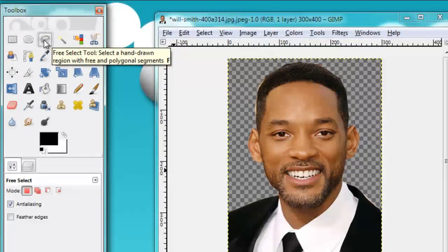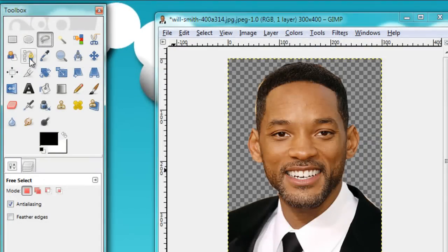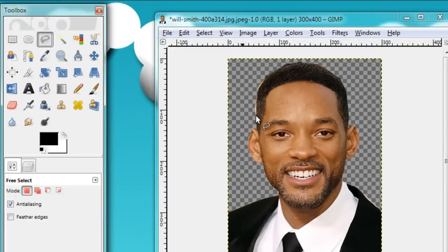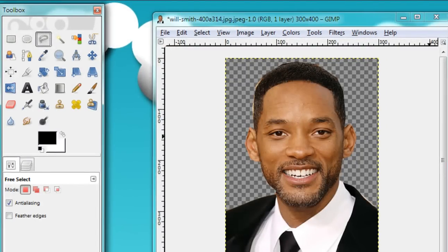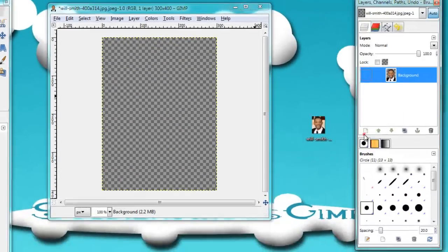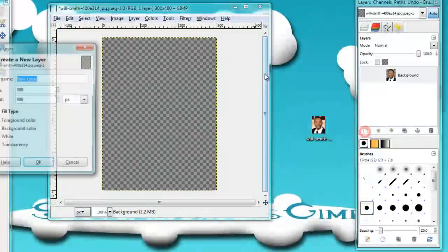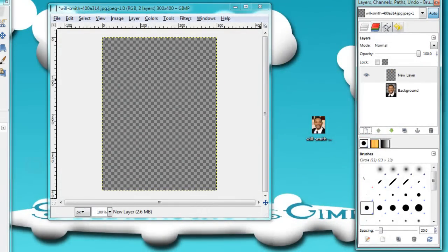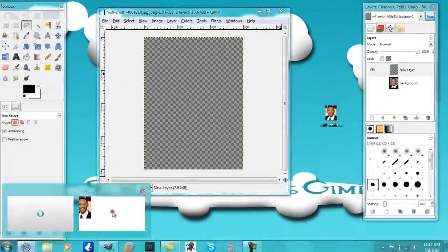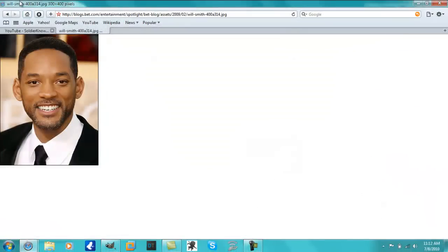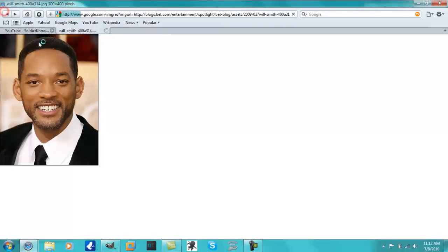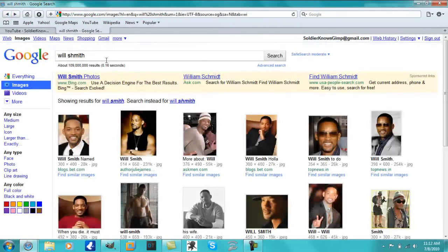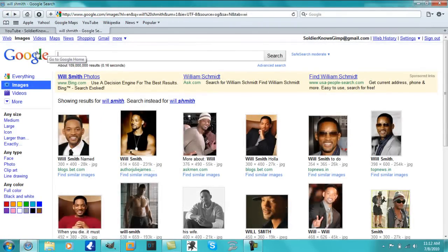You can either use the free select tool or the path tool. I just use the lasso tool. And now make a new layer.